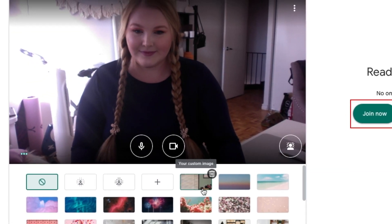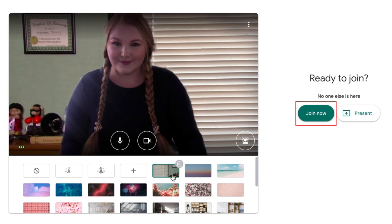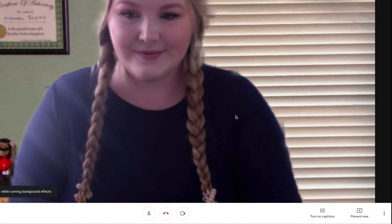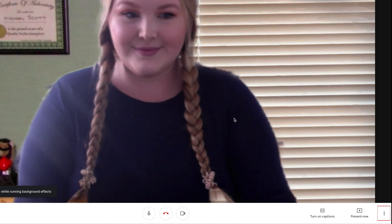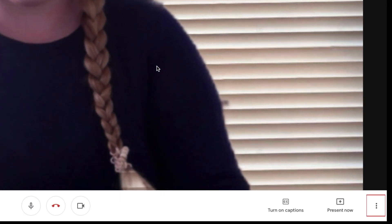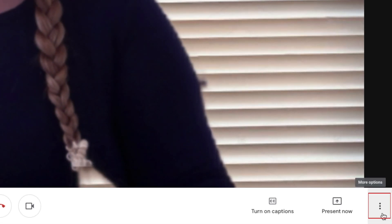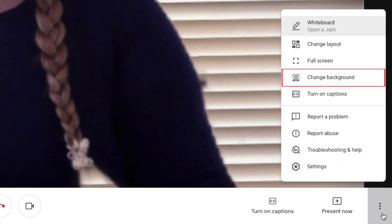When you're happy with how your background looks, go ahead and join your meeting. While in a Meet call, you can change your background anytime by clicking the three dots in the bottom right corner and selecting Change Background in the pop-up menu.